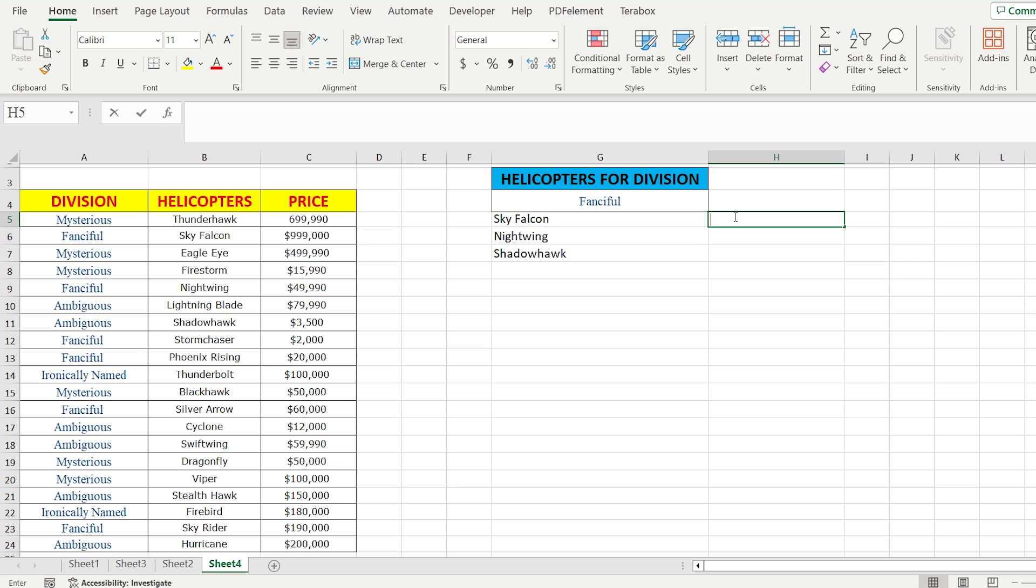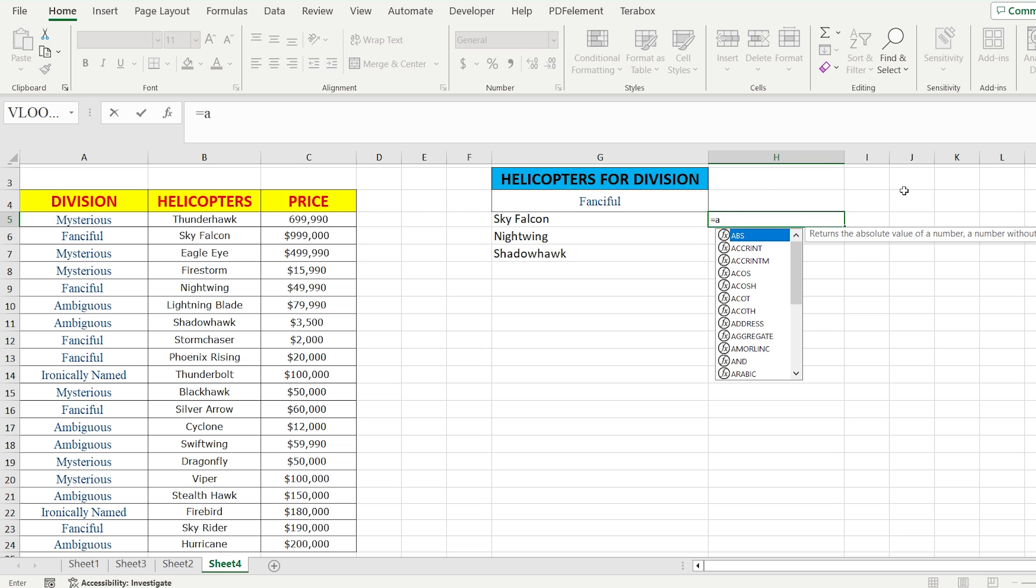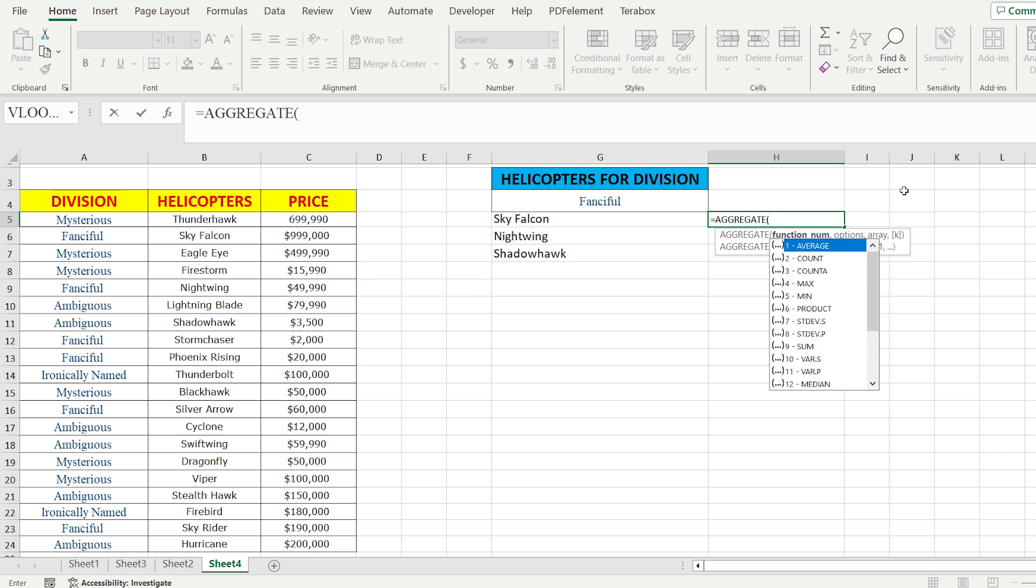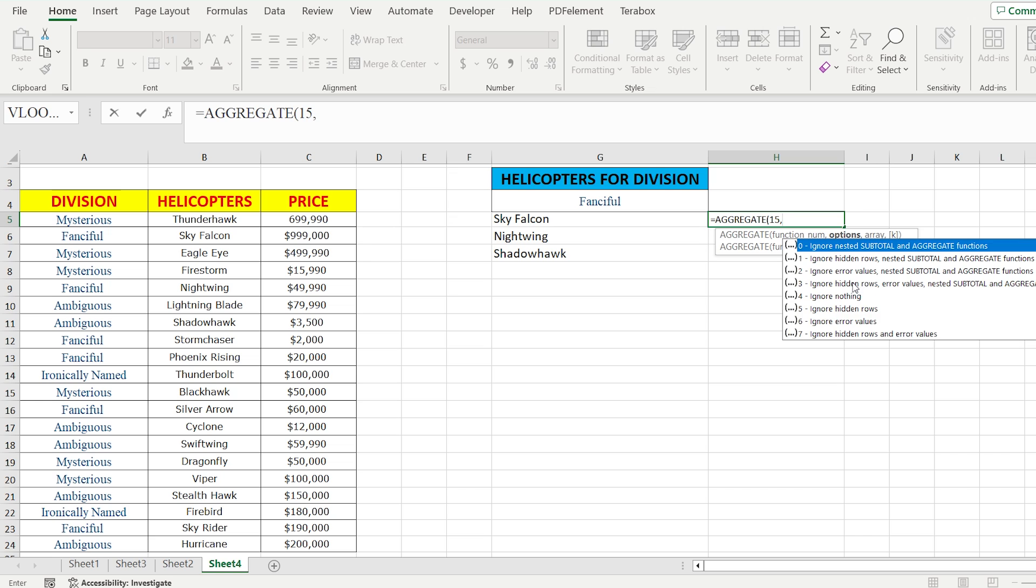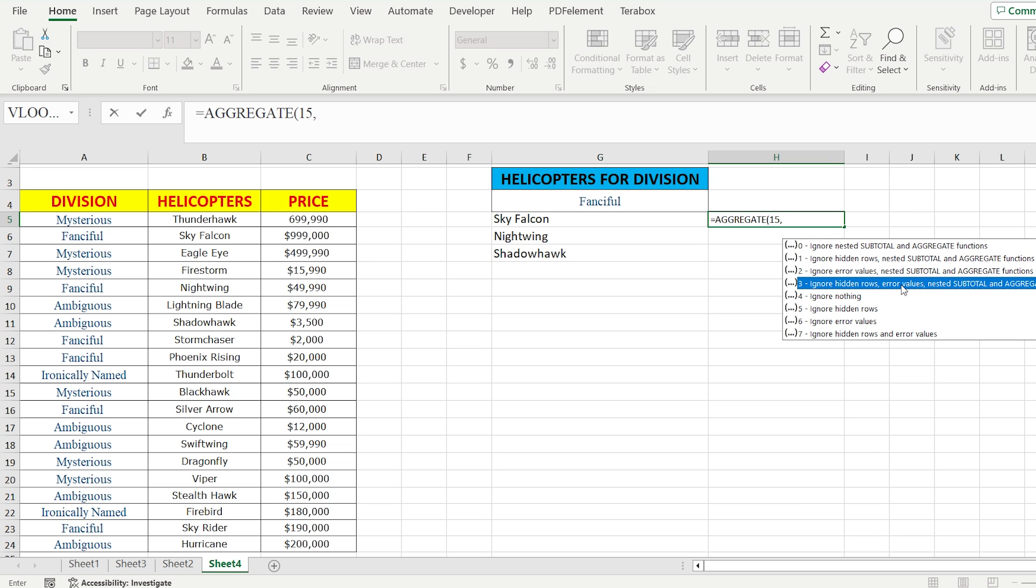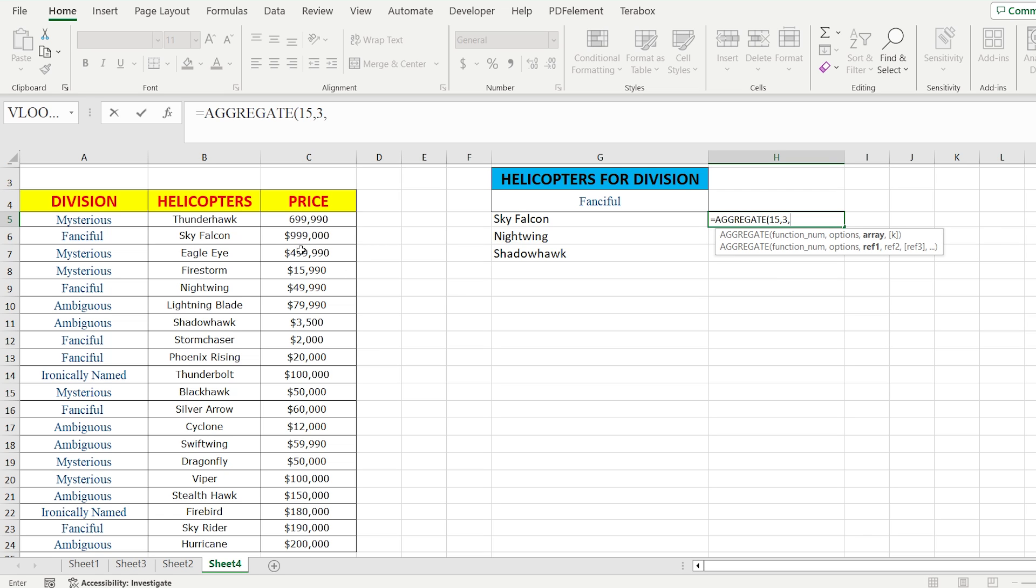To solve this issue, we are going to use the aggregate function. The cool thing is that it has already pre-programmed formulas. As the first parameter that we're going to use to find our rows is number 15, SMALL. And the second option is number 3, to ignore hidden rows and error values.